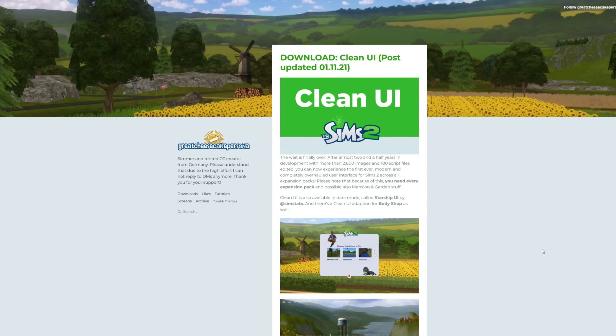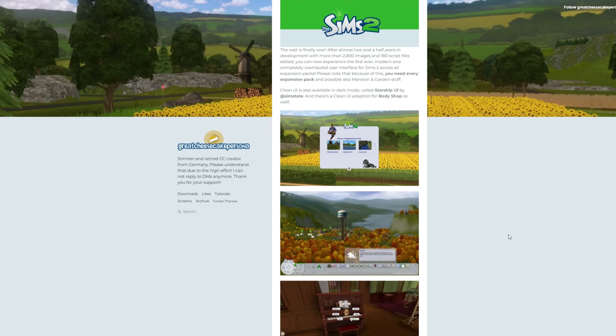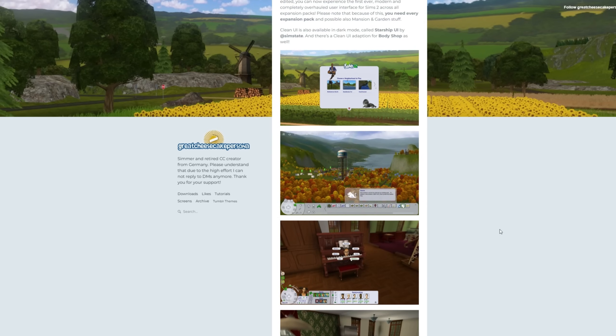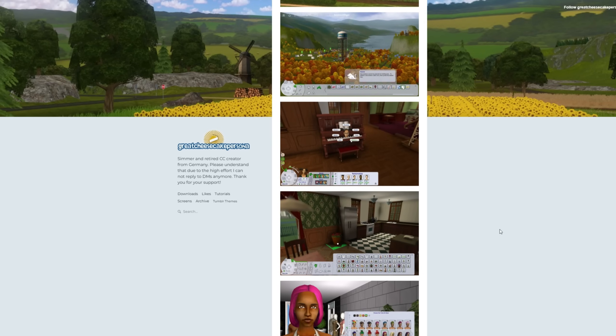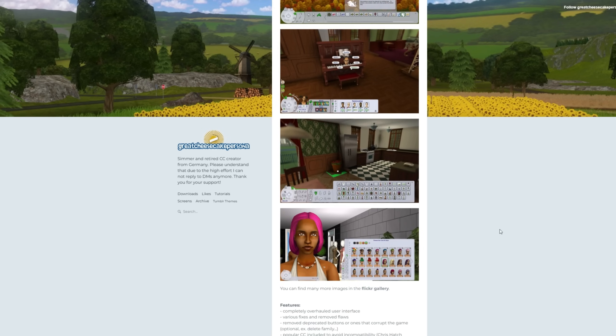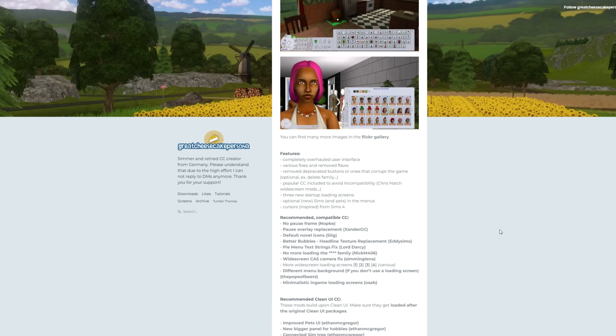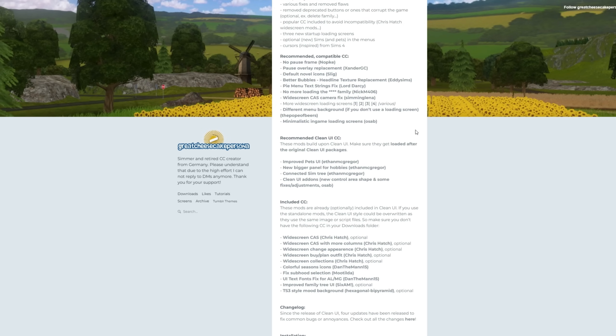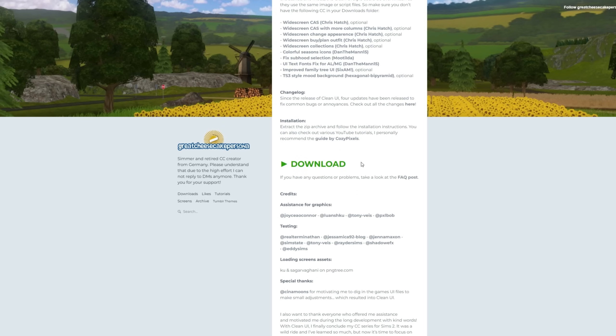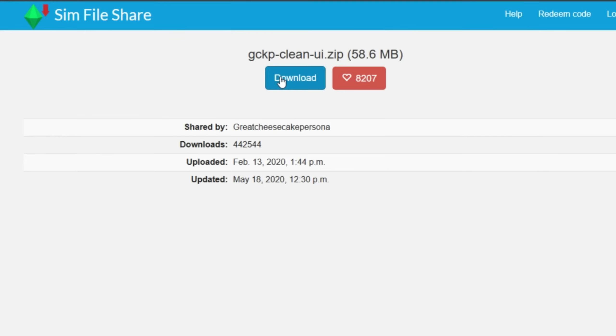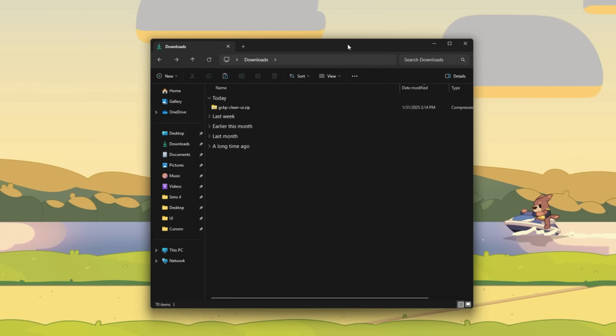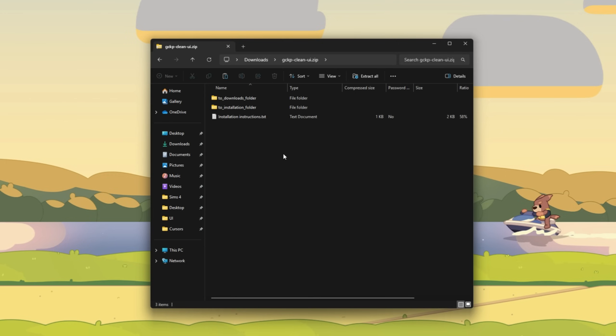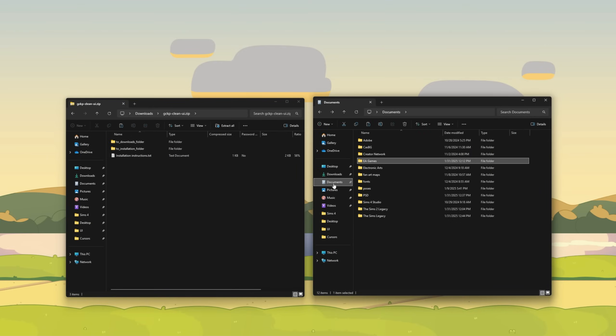This is the clean UI created by Great Cheesecake Persona. In the post, you will see some examples of what the clean UI will look like. We also have some recommended and compatible CC to use. I'm going to keep it really simple here and not add anything additional and just download the clean UI. So I'm going to go here and click download, then click on download from Sims Fileshare, then open your downloads folder and you will see the clean UI we just downloaded. Double click on it. And we have two folders, one that goes in our downloads and one that goes in our installation folder.